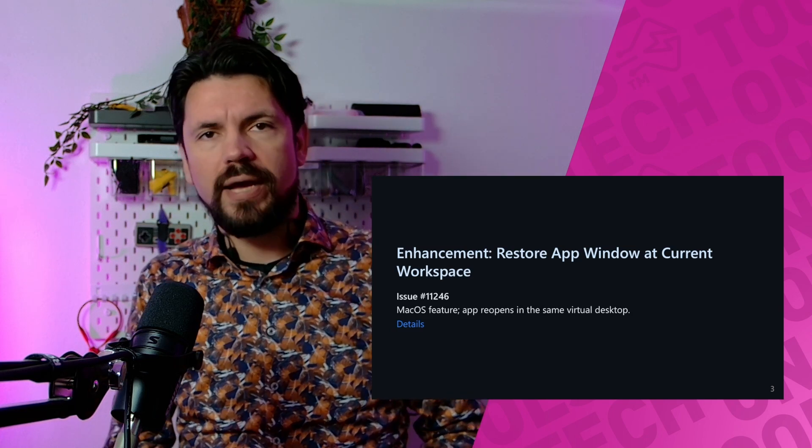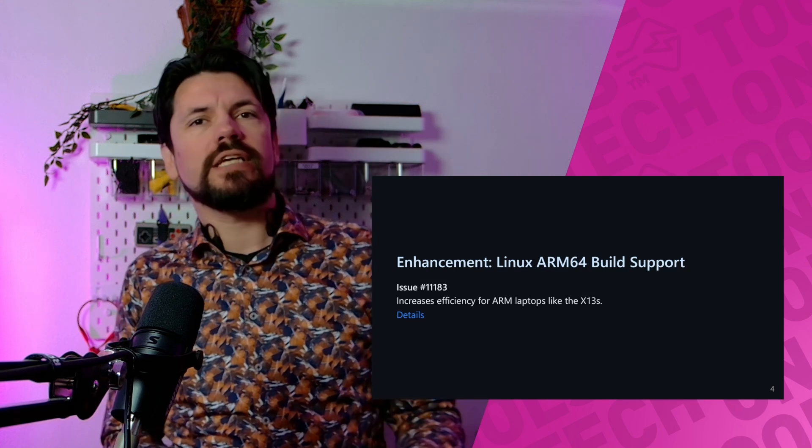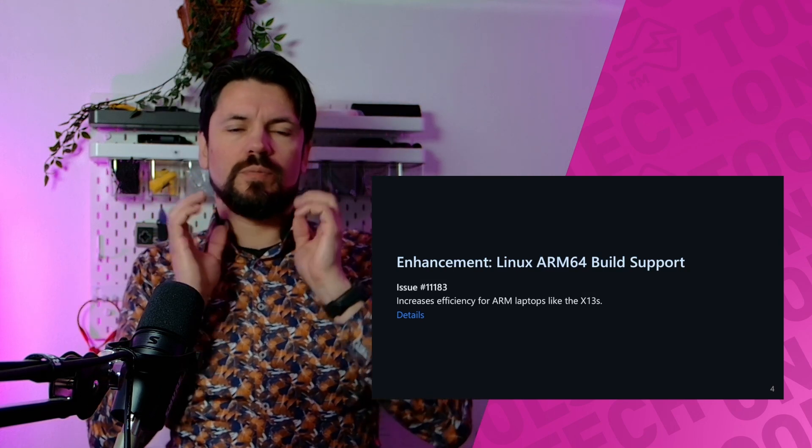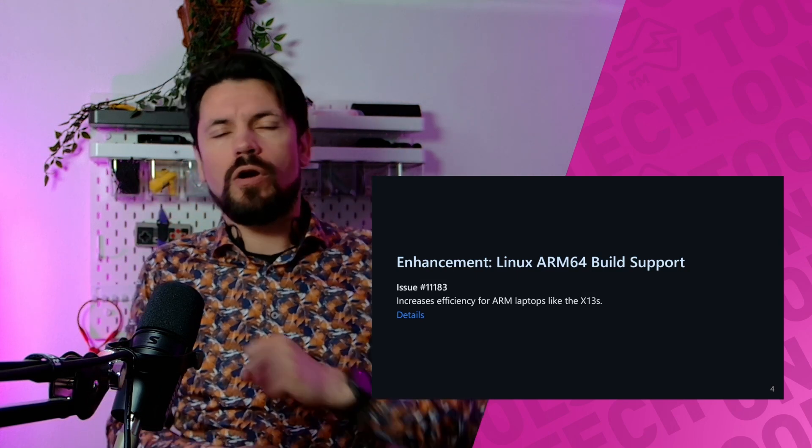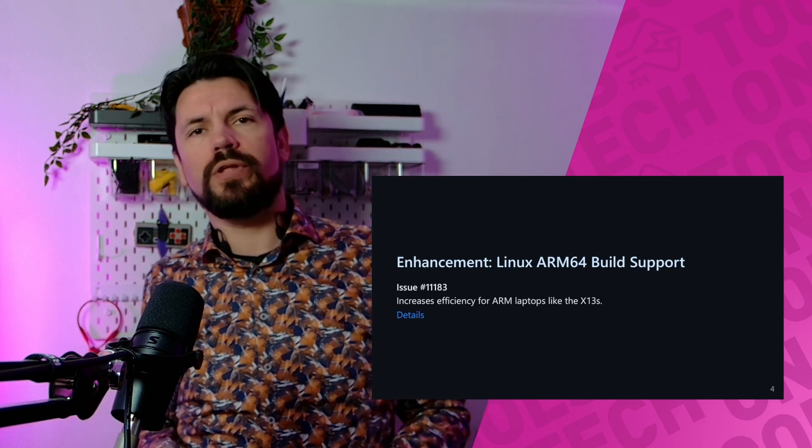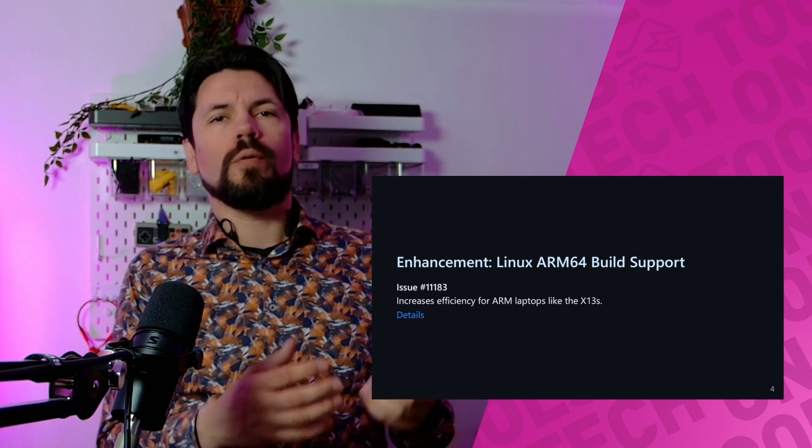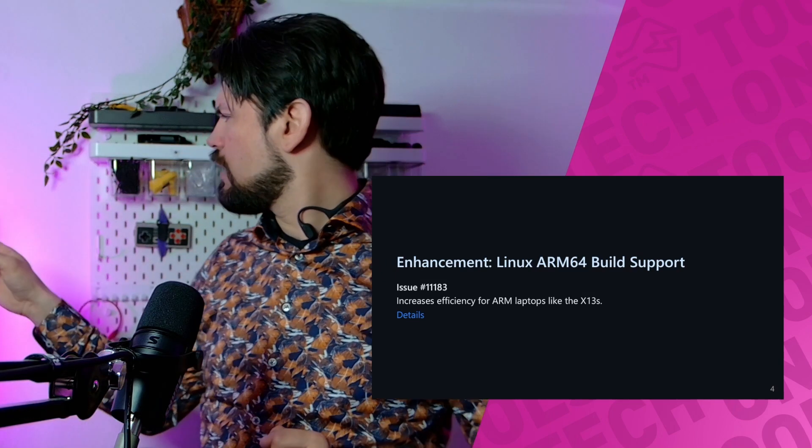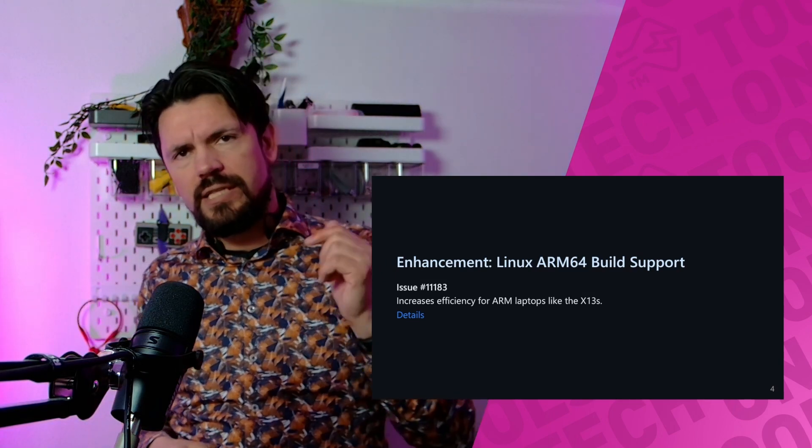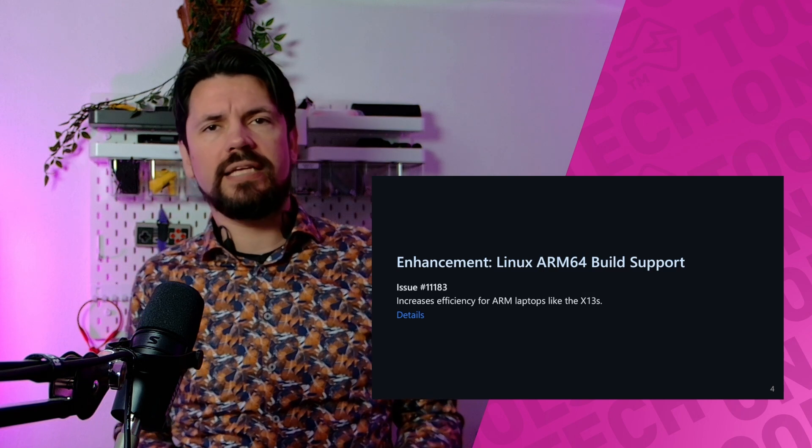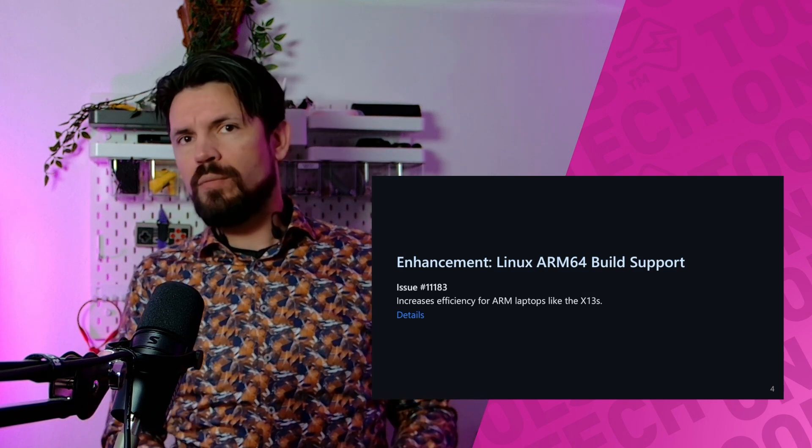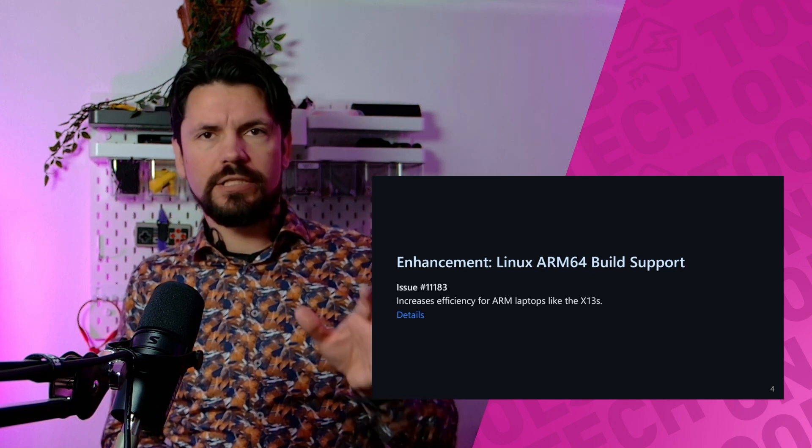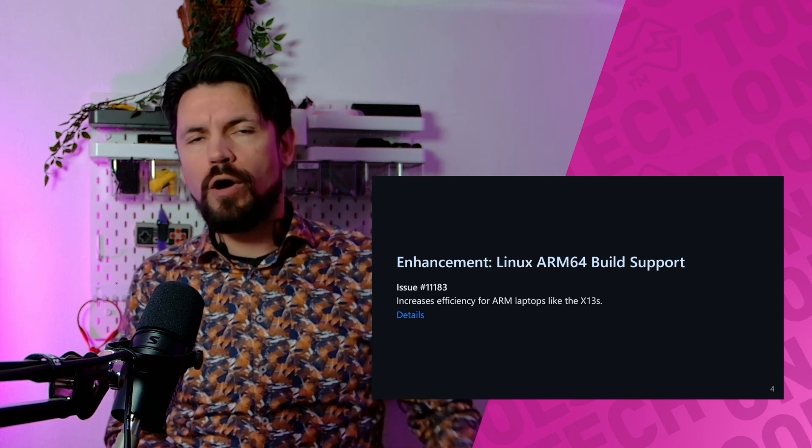Something I'm really excited about is the enhancement for Linux ARM64 build. For people that aren't aware, there are more and more ARM laptops coming out. I think this one was tested on the X13s, and that laptop has a work time—standby work time—of like 20 plus hours. That's the whole benefit of ARM.